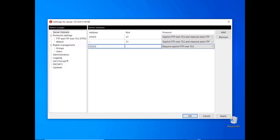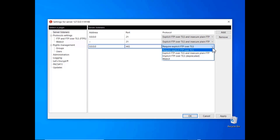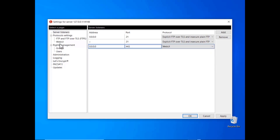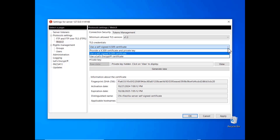Then specify the port — typically 443 — so that end users don't need to enter a port number manually. In the protocol field, select Web UI from the drop-down menu and click Apply. By default, the server automatically generates a self-signed certificate, but you can provide your own or use a Let's Encrypt certificate to save users from manually approving it in the browser. If you use a self-signed certificate, remember to share the certificate's fingerprint with end users for secure access.